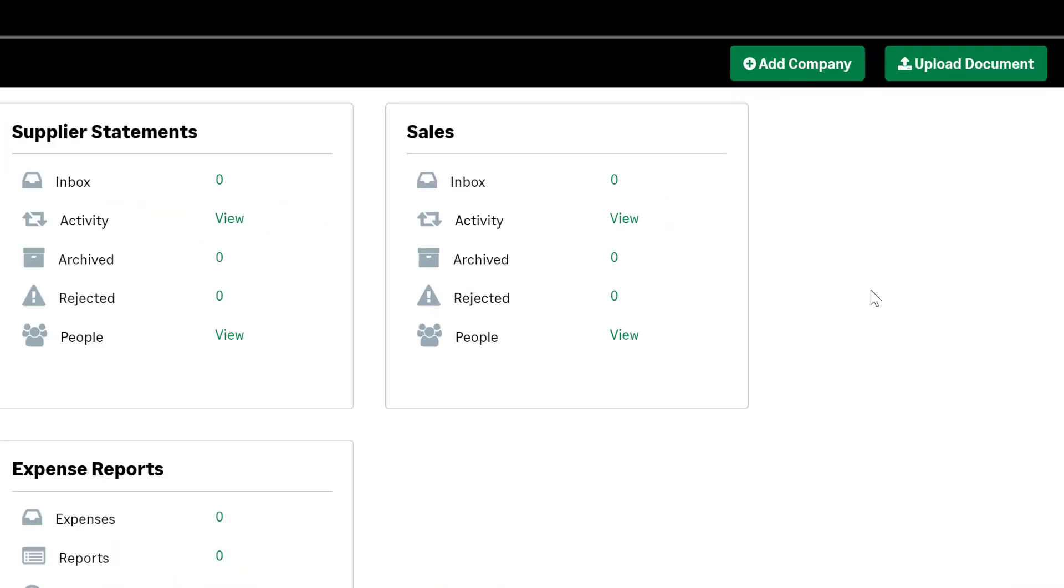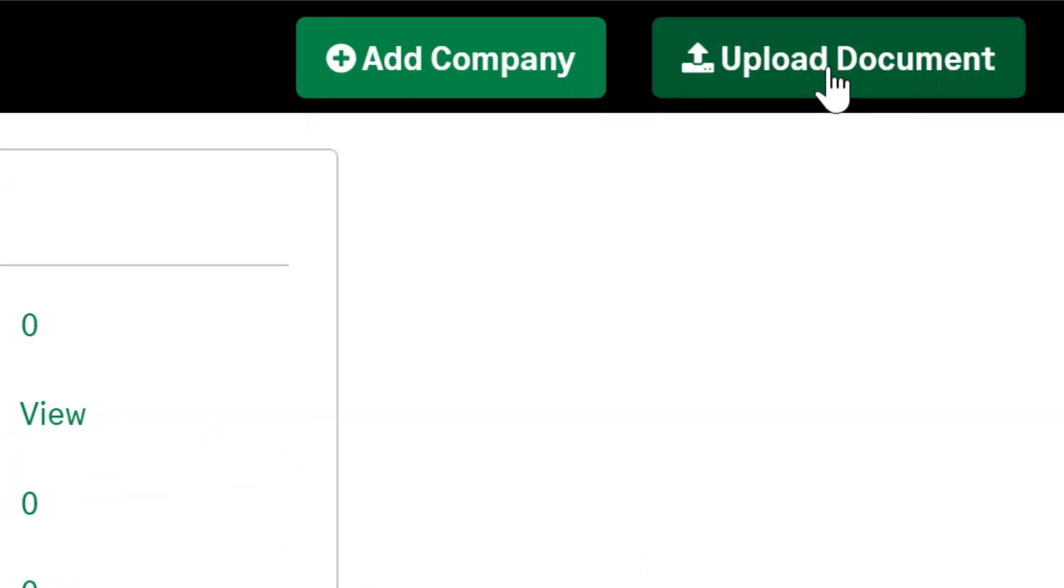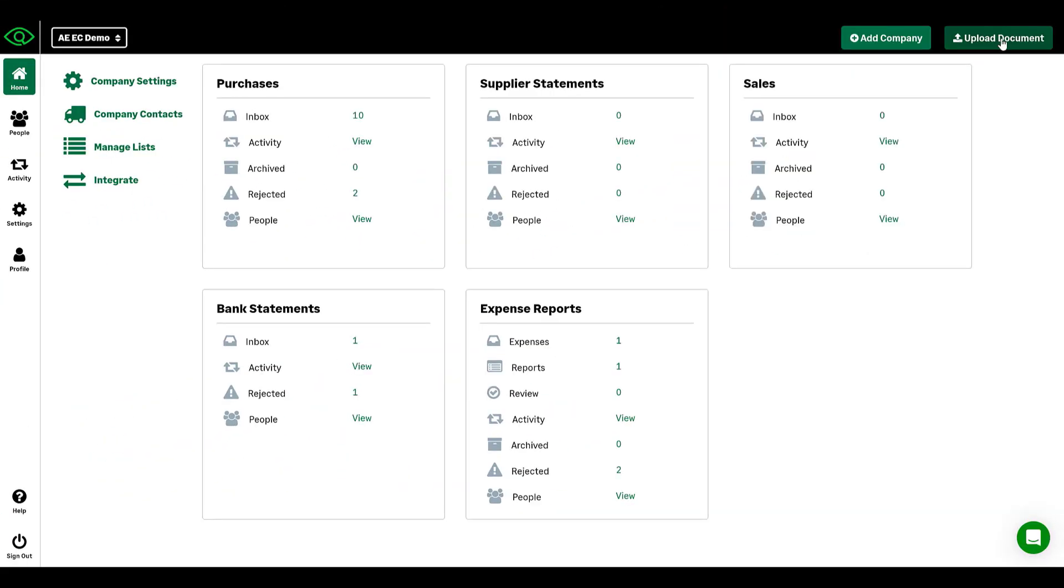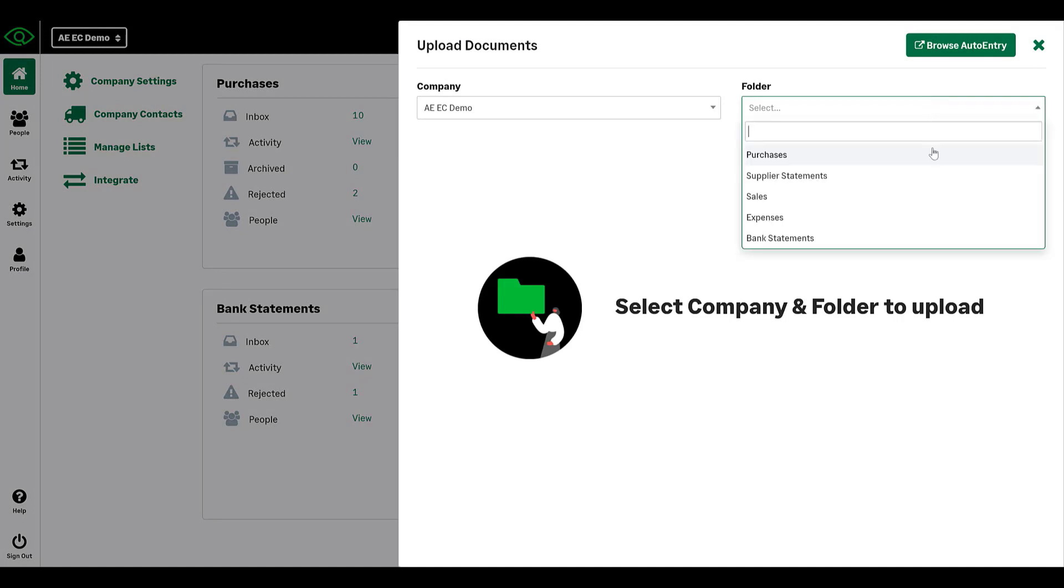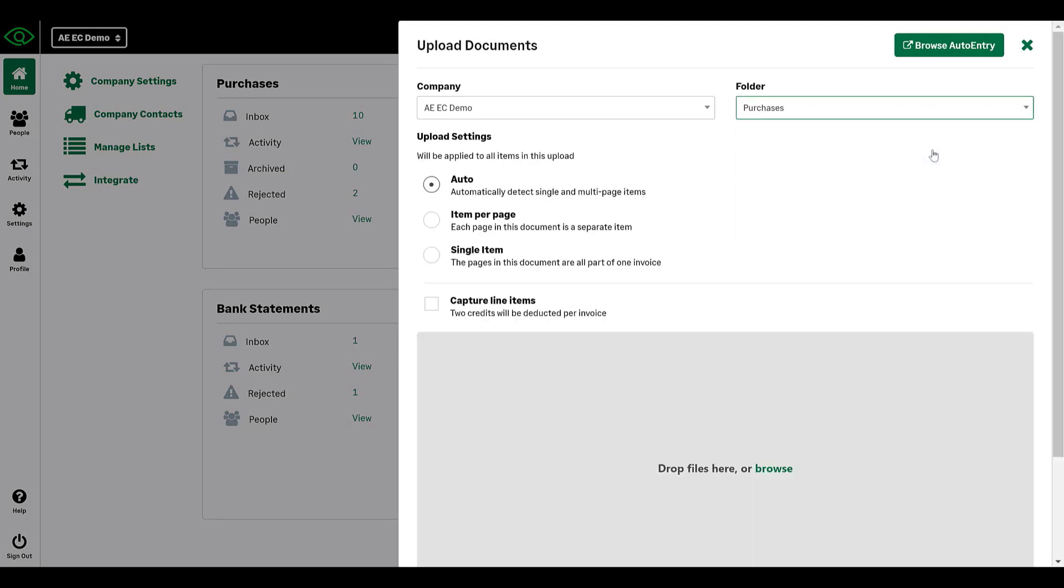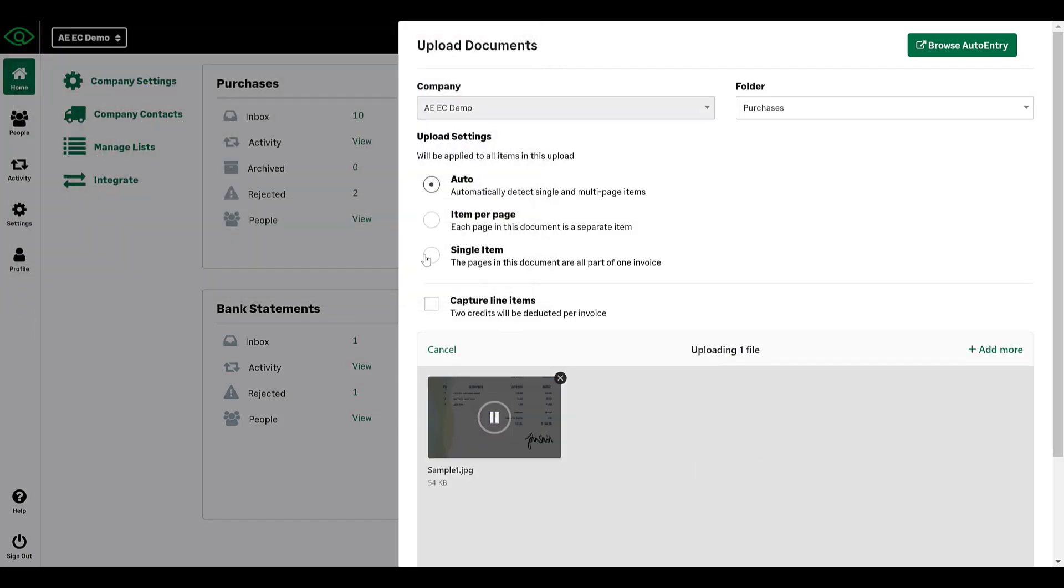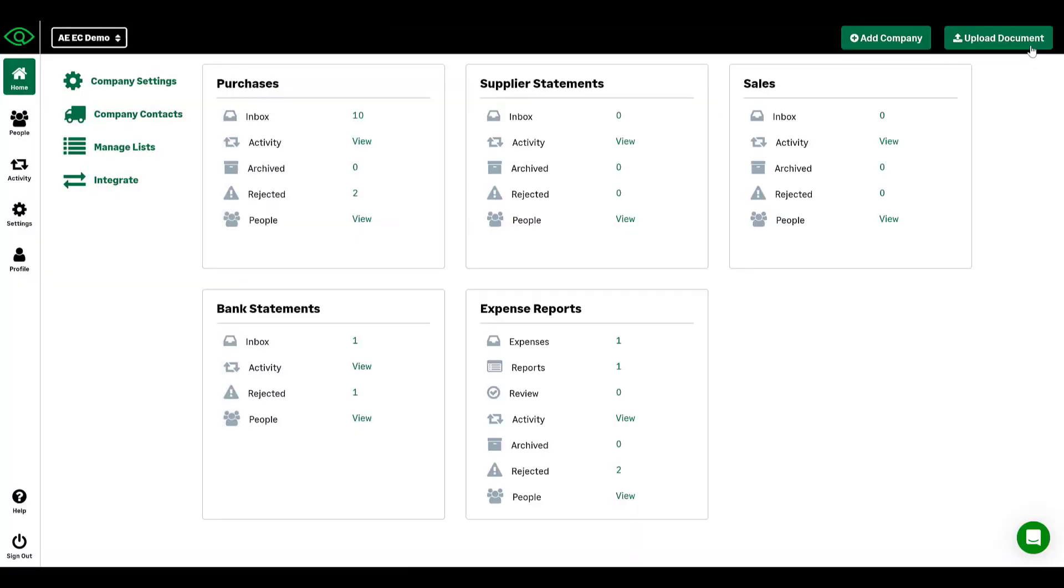To upload your first document, click the Upload Document button on the top right corner of your screen. From here you can select the company you would like to upload to and the folder. You can either drag and drop files into this window or browse your PC. Select the file you would like to upload, and once complete, you can exit out of this window.